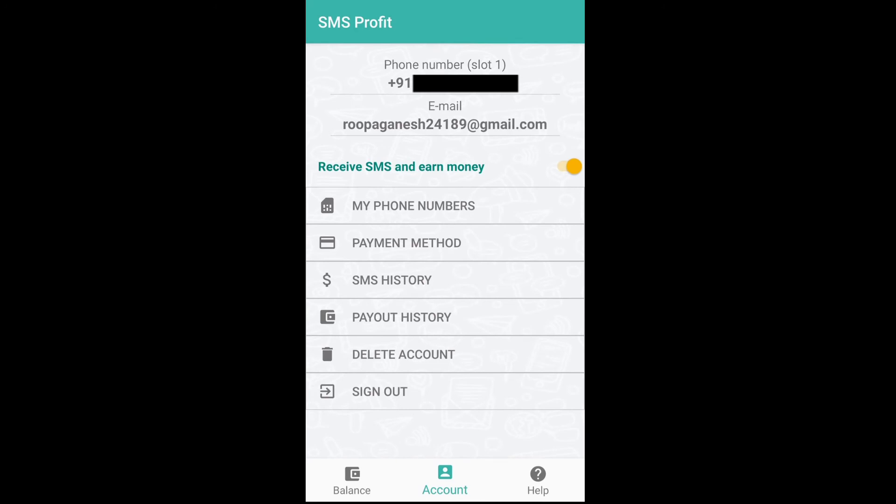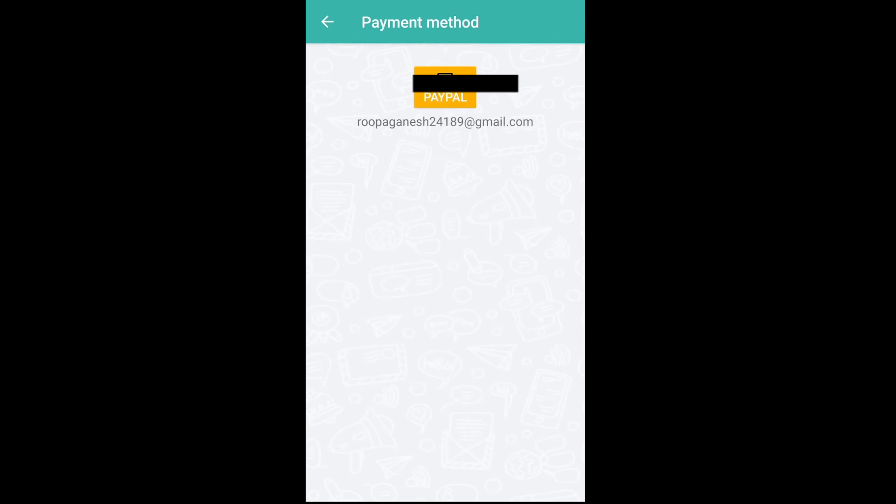Here you can send a payment method. We will send PayPal to your account. You can enter PayPal to find it and enter a new email ID.